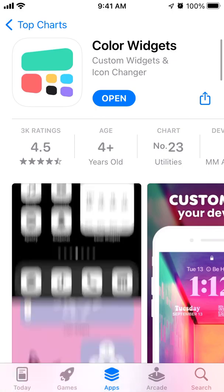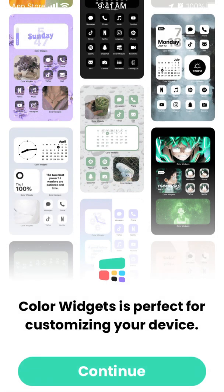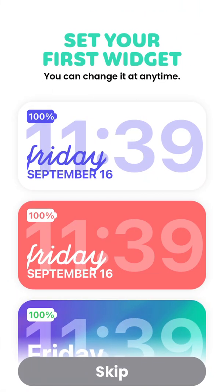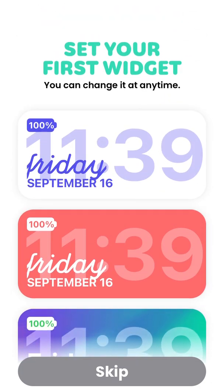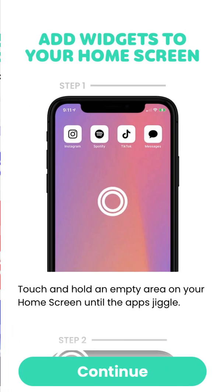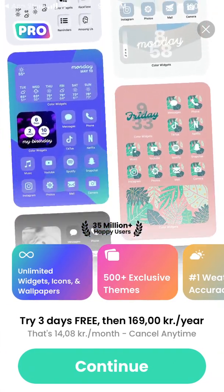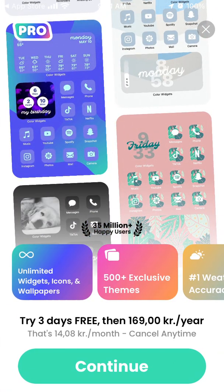So yeah, something like that — you can just set up your widget as you want. You can change it anytime, add the widget to your home screen, and there is also a pro version available.